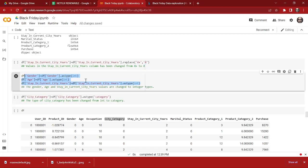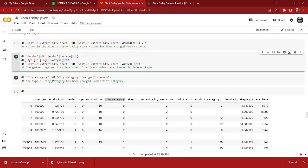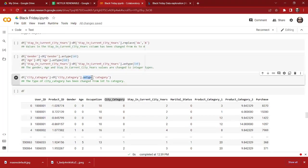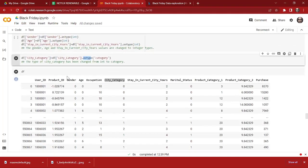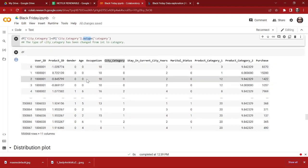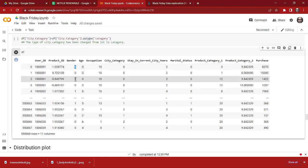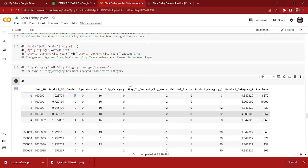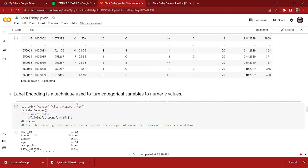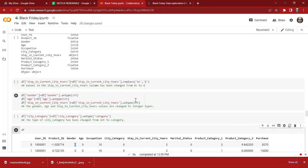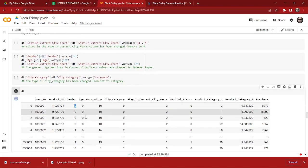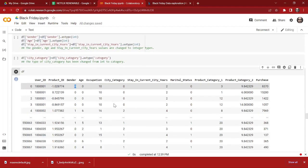Now we change the data type to integer for gender, age, and Stay in Current City Years. We have successfully changed the data type to integer. We also have the city category column, and we are changing it to category type. This is how our final data looks: city category, age, and gender are all numerical now — gender is 0 and 1, representing male and female. We have successfully encoded our categorical variables to numerical values. The machine will easily understand the features since we don't have any object type data in our dataset.